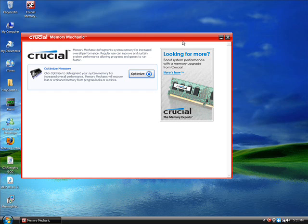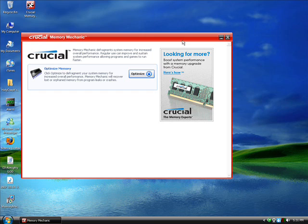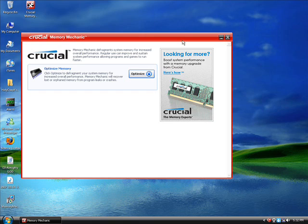I go to Crucial Memory Mechanic, and I run it. It discovered that my PC, out of the entire gig of RAM, was only using 768 megabytes of that. I think it made me have even less, like 650 megabytes of my one gigabyte was only being used. There was like 350 megabytes of RAM that was going to waste. And I was like, holy crap! And so, I ran it.